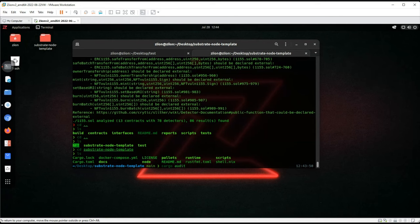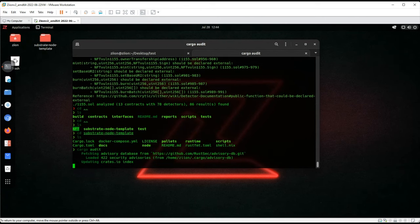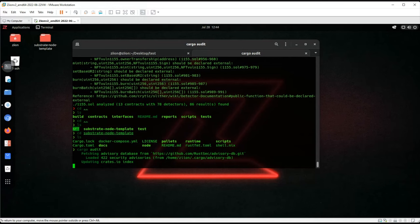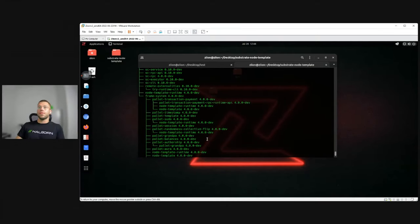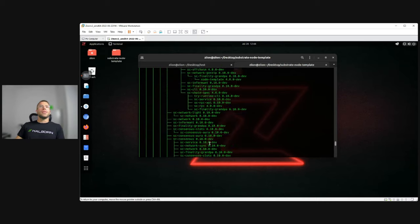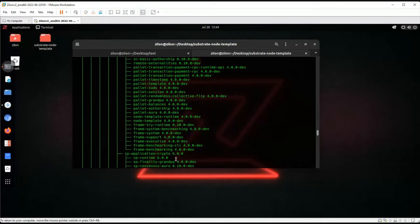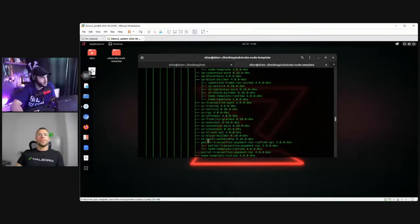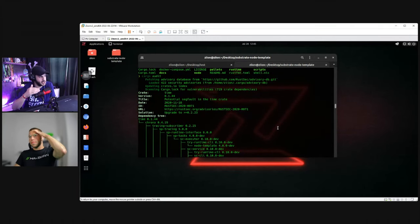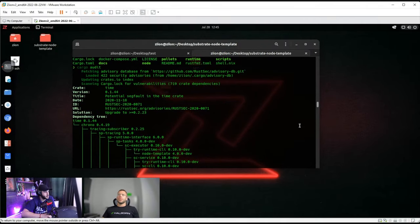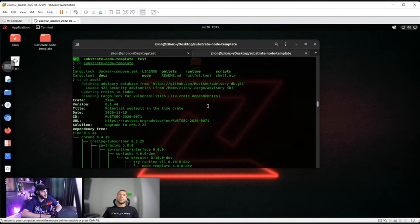Is Zion and other tools available online to download and use? Yes. This automated tool goes through a Rust vulnerability database. We found one vulnerability — it appears to be time-related. It's flagging a potential issue in the 'time' crate — that's a library. The tool also gives a suggestion on how to fix it, such as upgrading to the latest version.